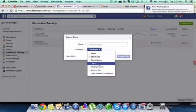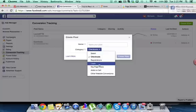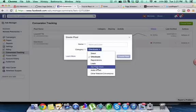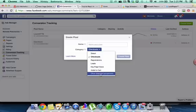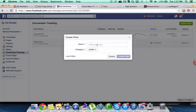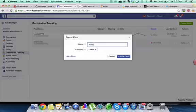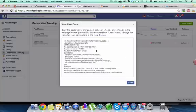I'm doing leads. All I'm simply doing here is I've created a capture page. I want to know that my ad is generating me leads. This conversion tracking pixel helps me know that. Key page views, how many people are viewing it, adds to cart or other website conversions. So let's just say we want to track leads. So we can name this. So I might name this one Robins leads. Name it whatever you want. Click create a pixel.